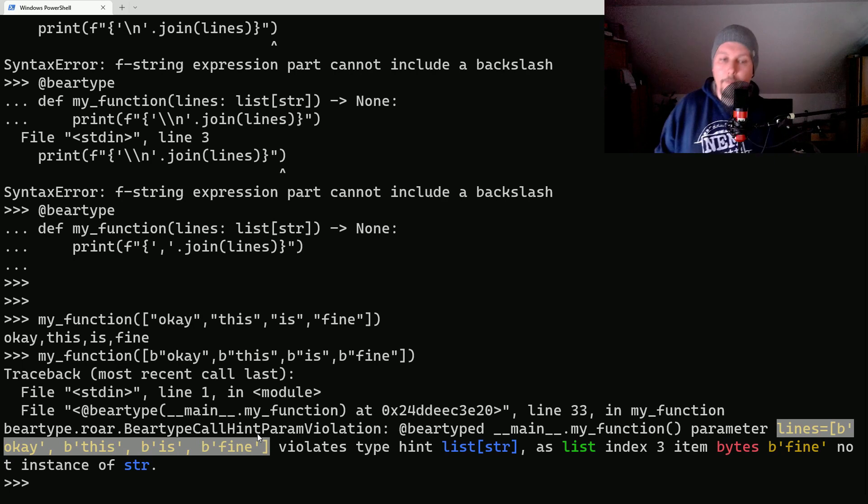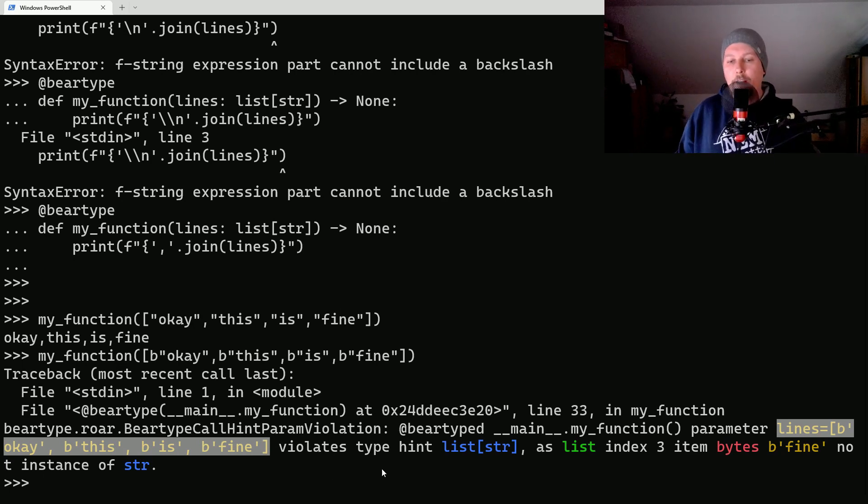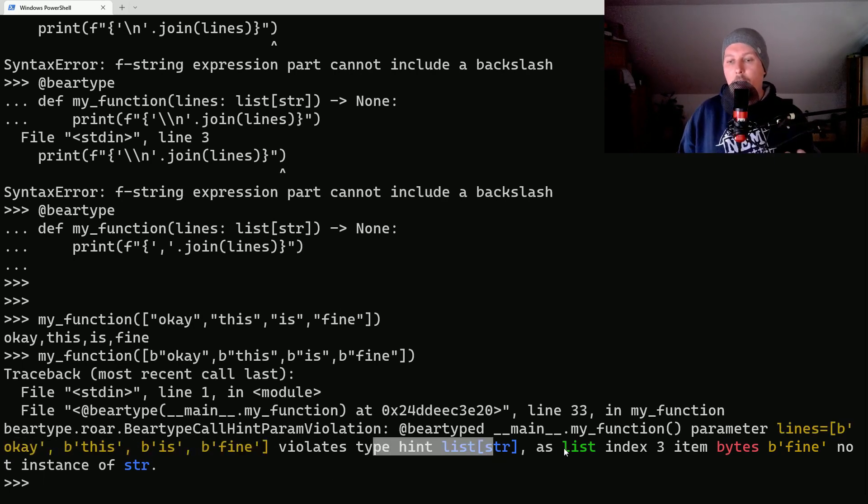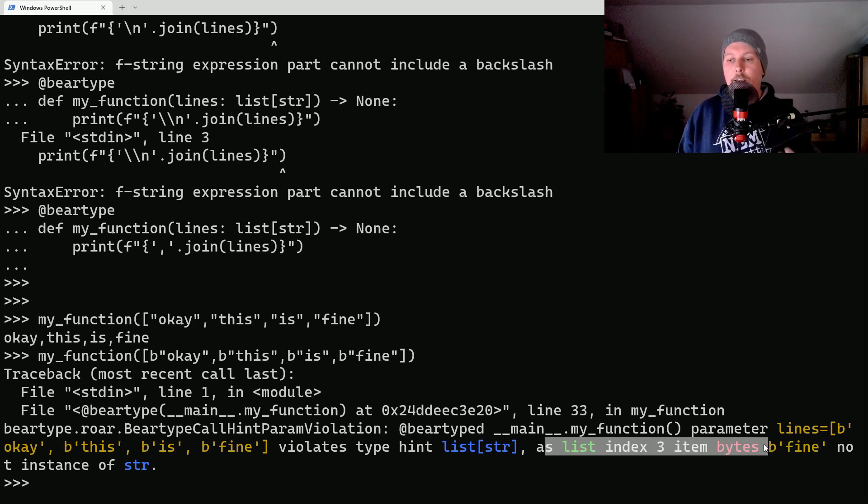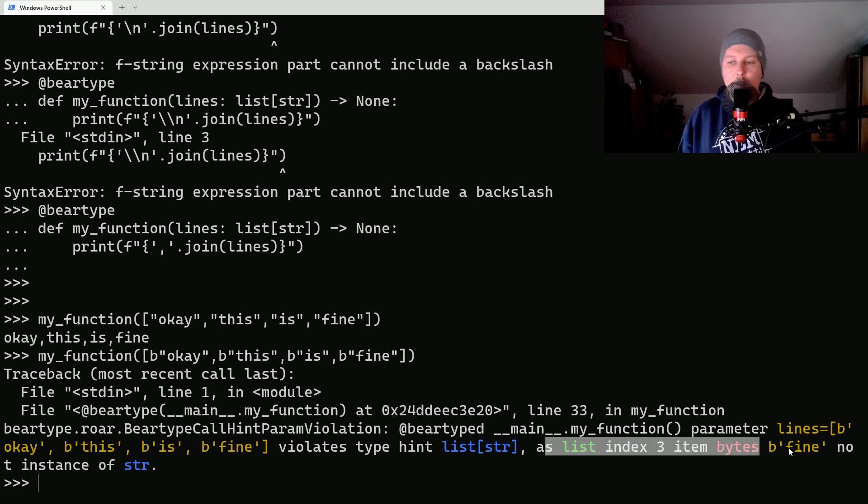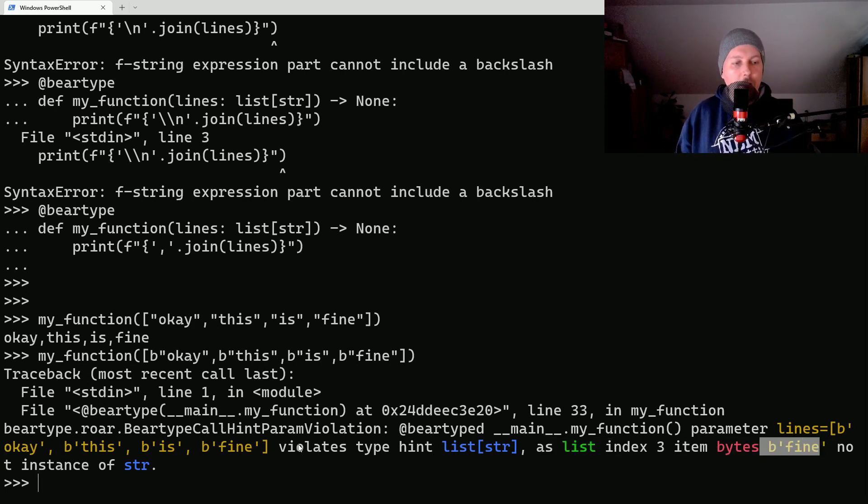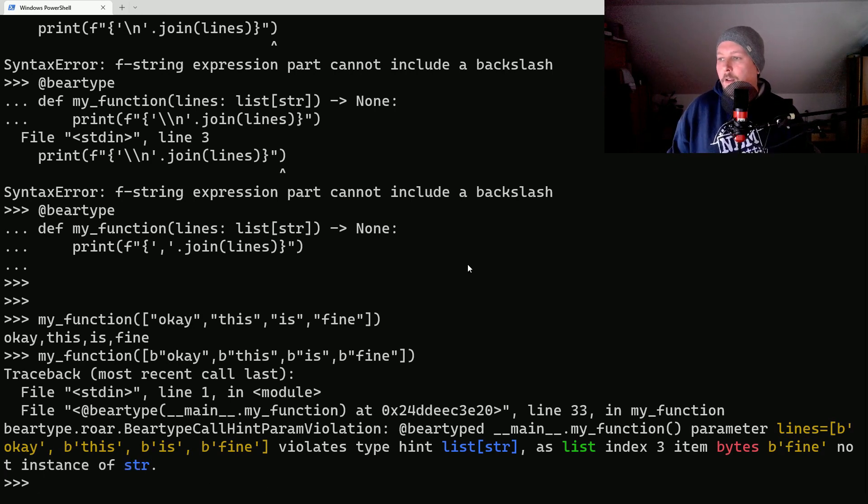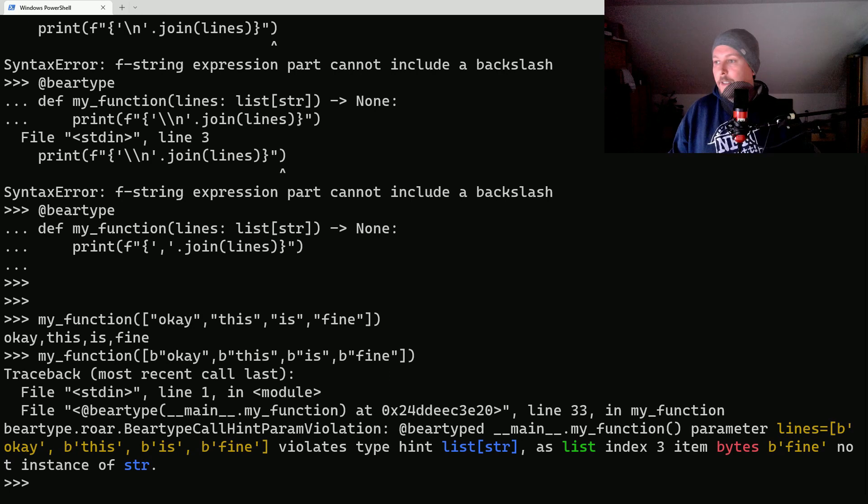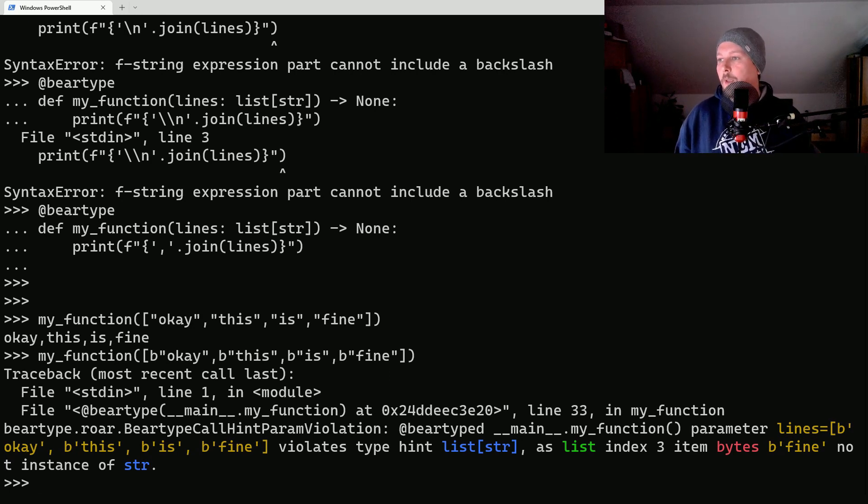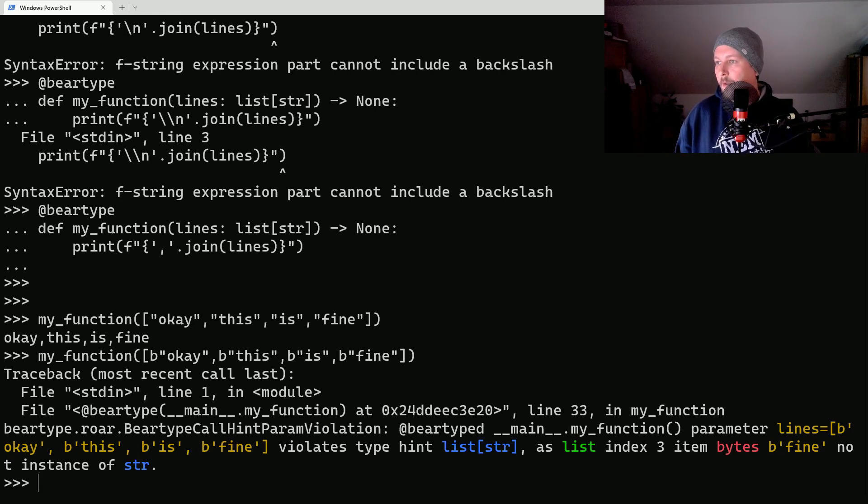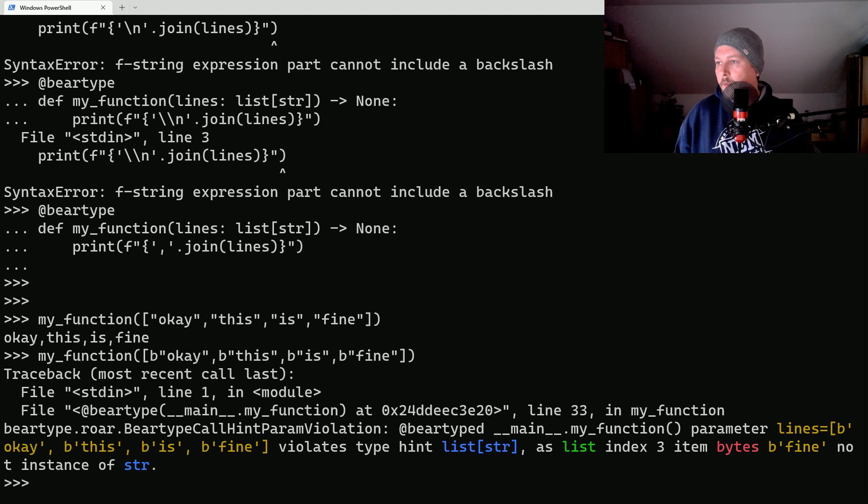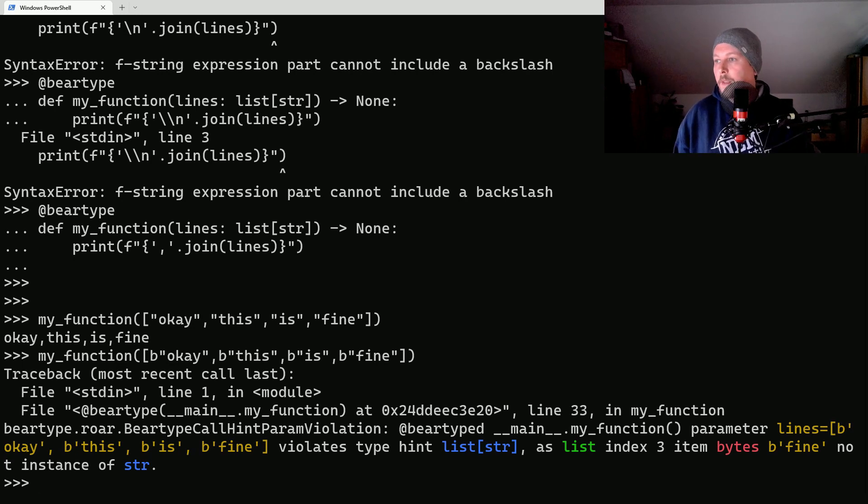As you can see this is a BearType call hint param violation exception, and it states that the argument which is by lists of byte strings violates the type hint list string as list index 3 item bytes b'fine' not instance of a string.